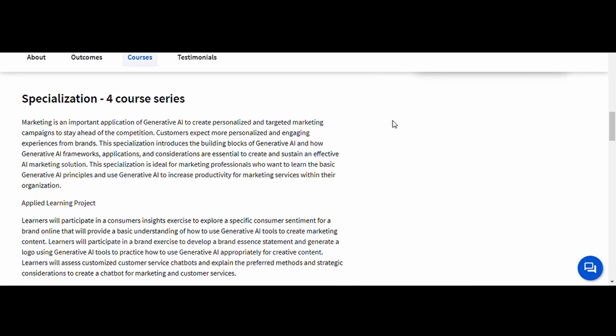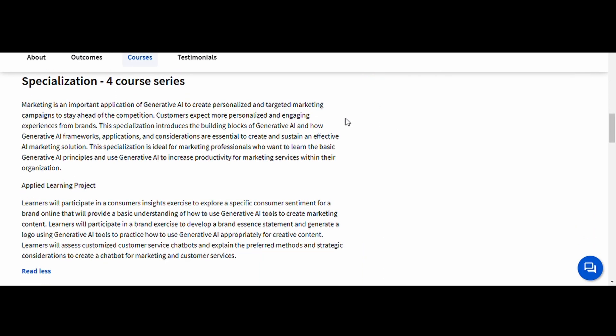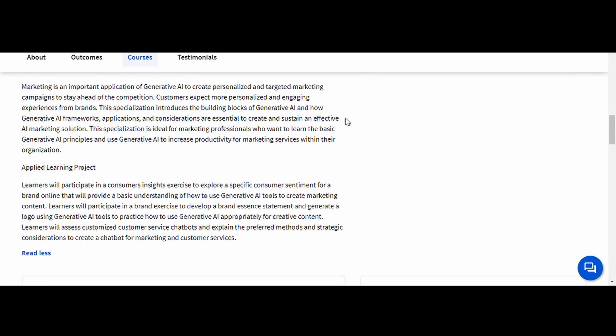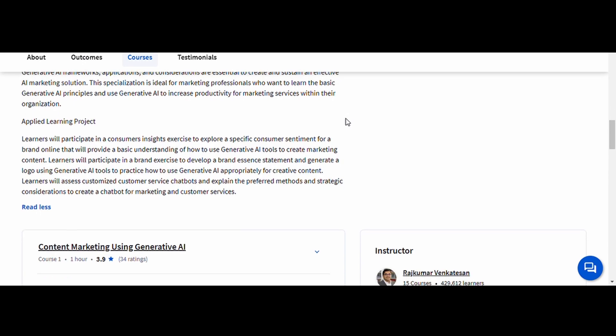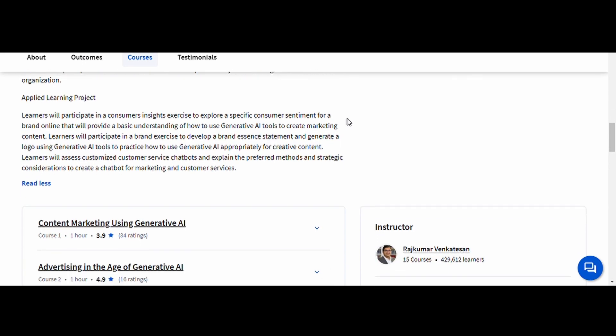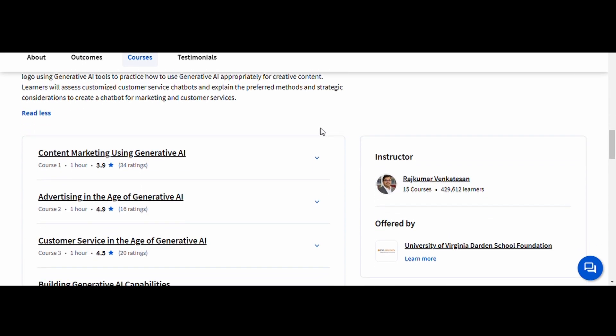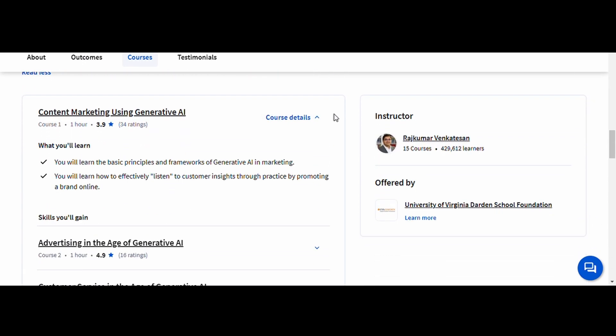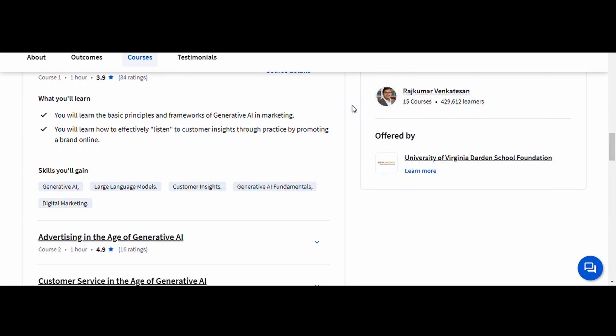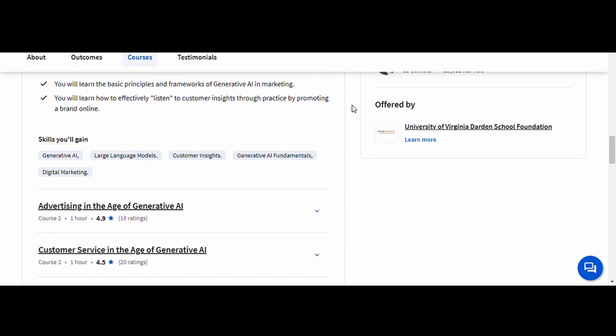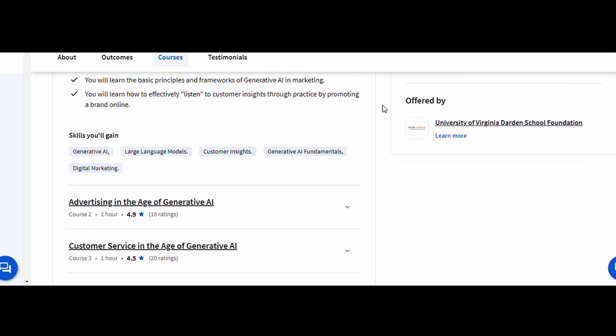If you're in marketing, branding, or content creation, this course will give you an edge. AI-driven marketing is growing rapidly, and mastering these skills can help you stand out in a competitive industry.